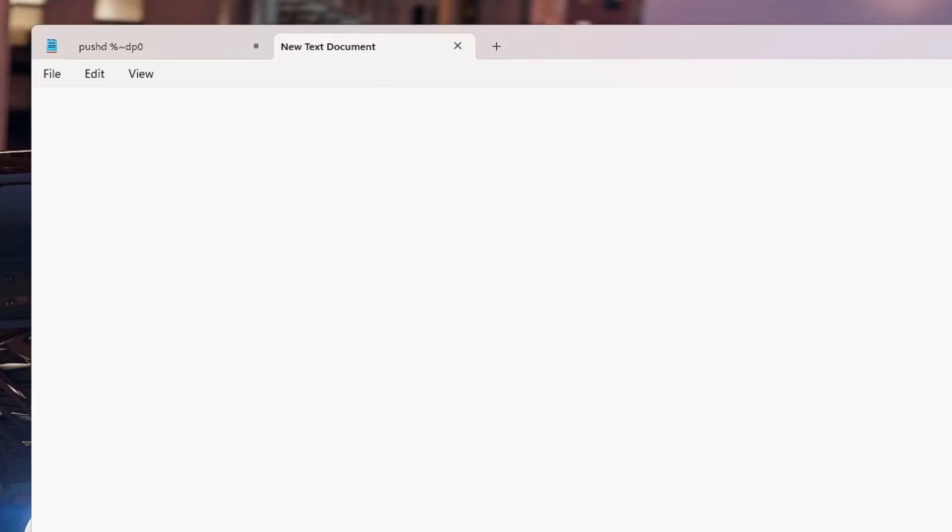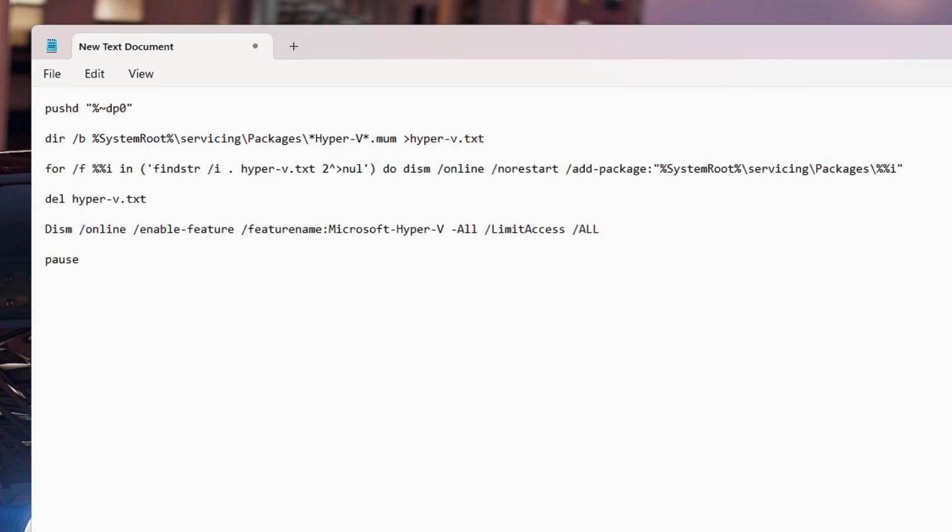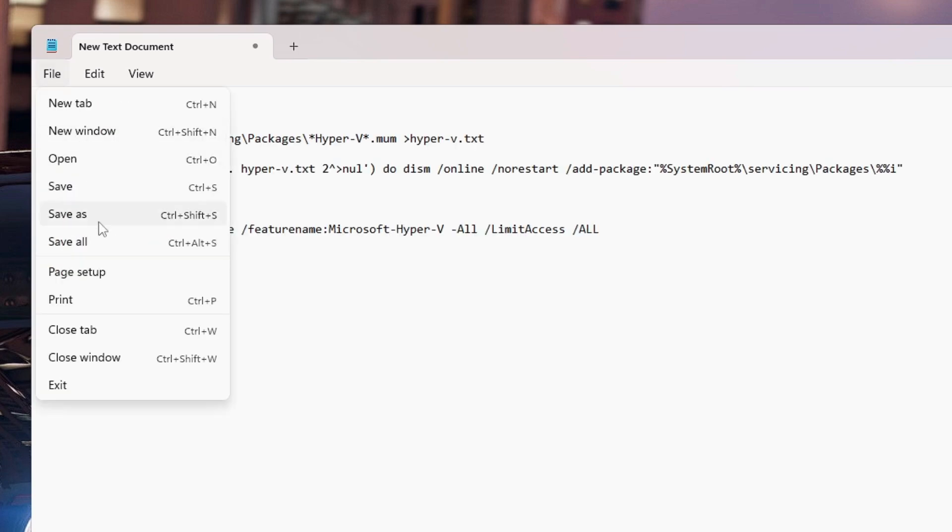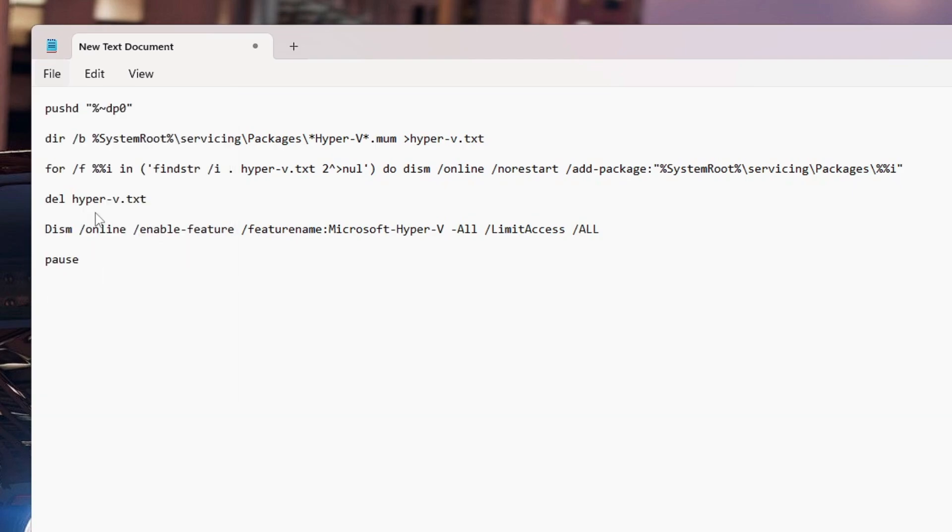Now here you need to paste a small script that you will be getting in the description. So copy that script, then come back to the Notepad and paste it. Once pasted, you have to click on the File, then click on Save As.